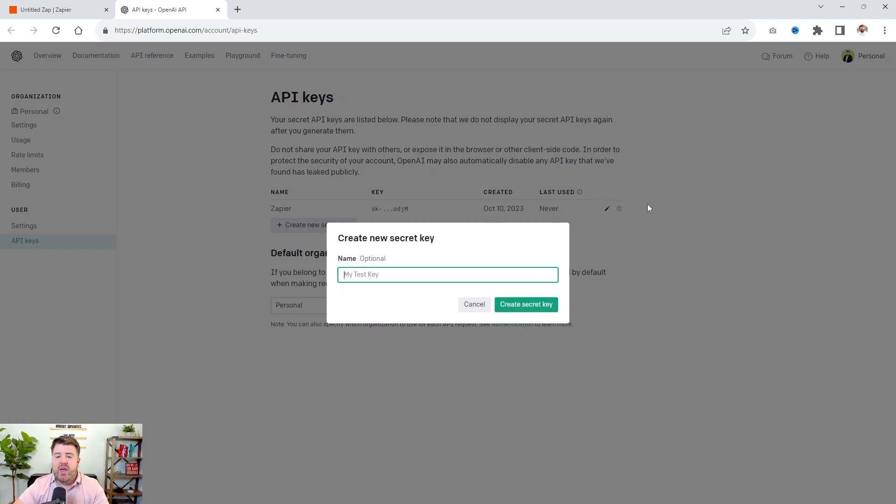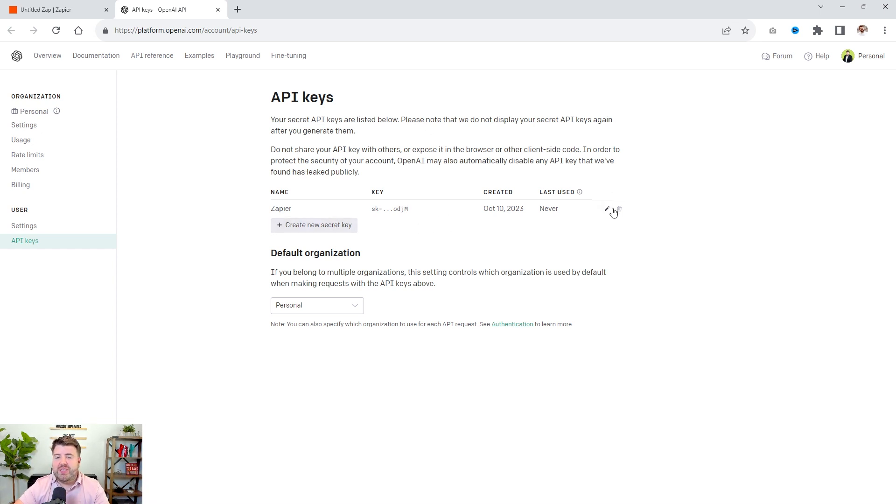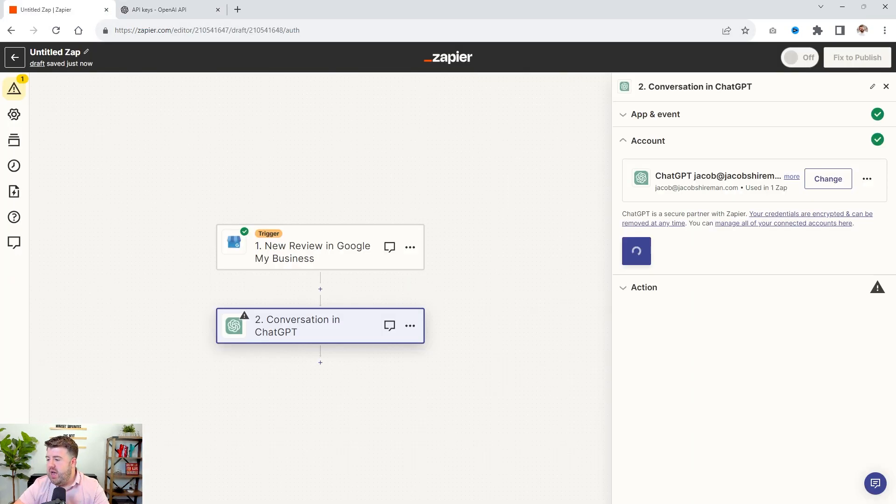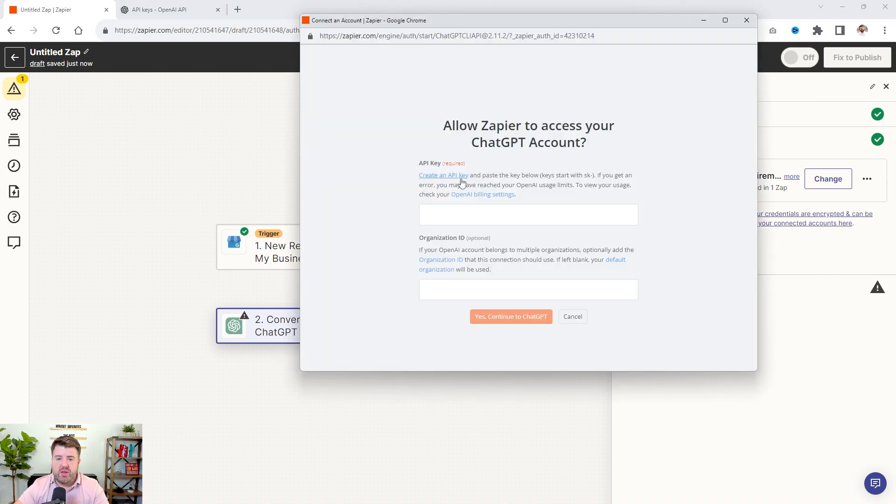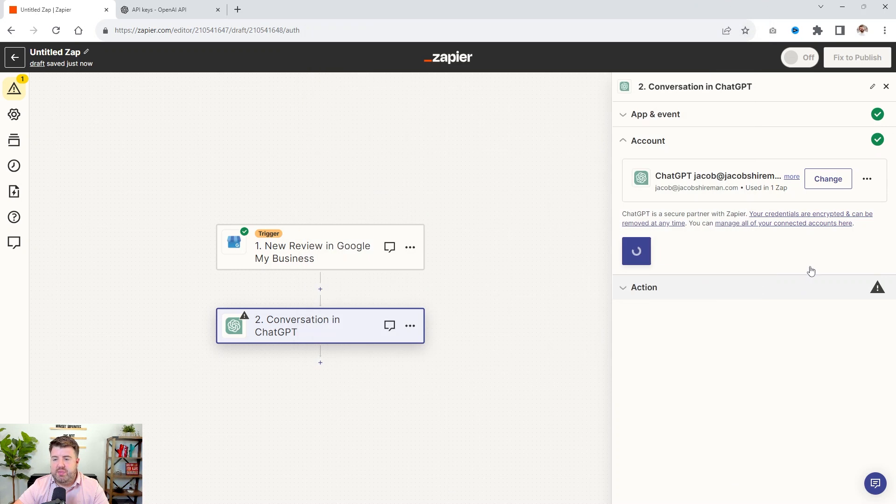And then I already have a key created. But if you create a new secret key, give it a name. So I just named it Zapier and you click create secret key. And then you will copy it. Now, once you copy it, there's no getting that key back, it's not going to show you. So you would just have to create a new one if you lost it.